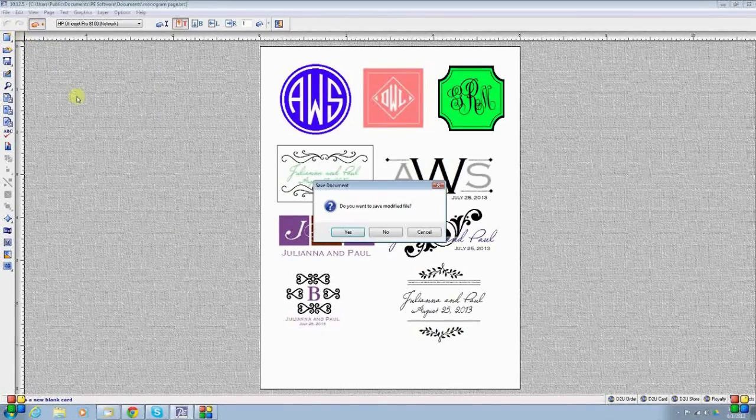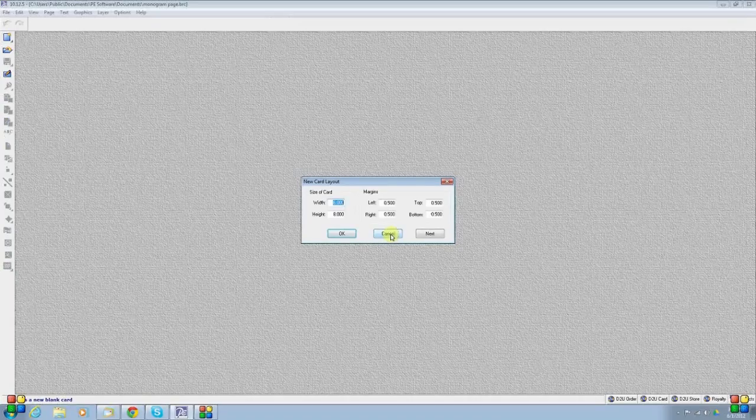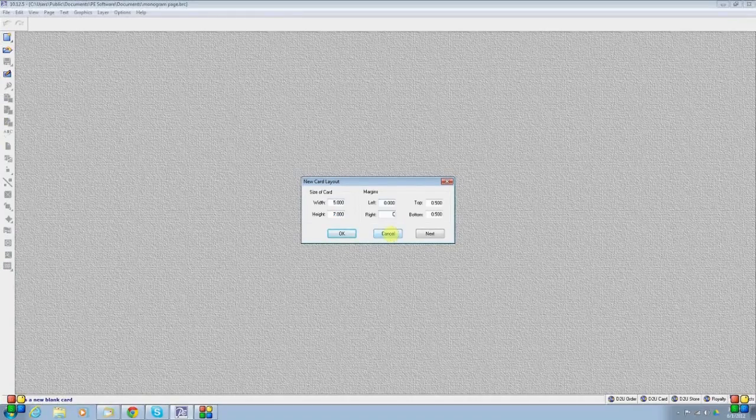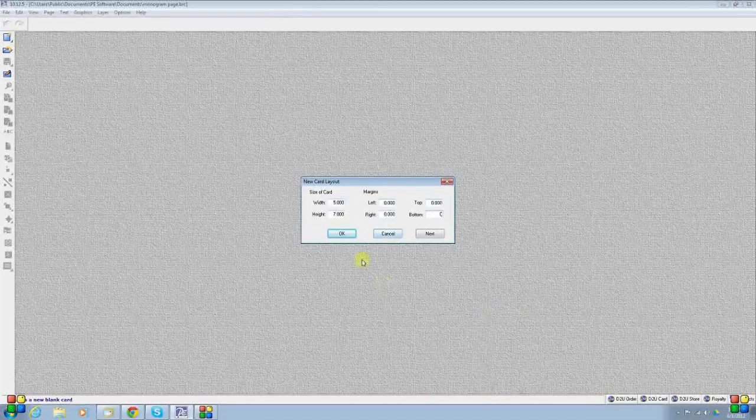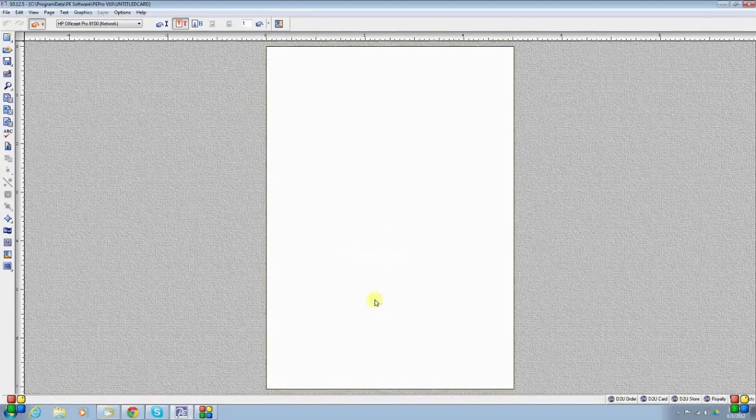To start with, we will create a new card that is the size 5x7, and I am going to eliminate the text box that gets created on the card to begin with by simply right-clicking and deleting.